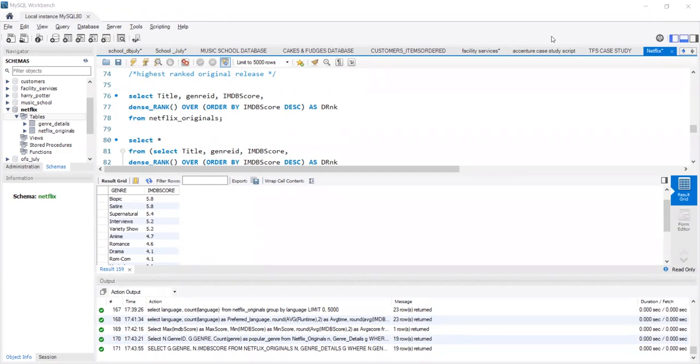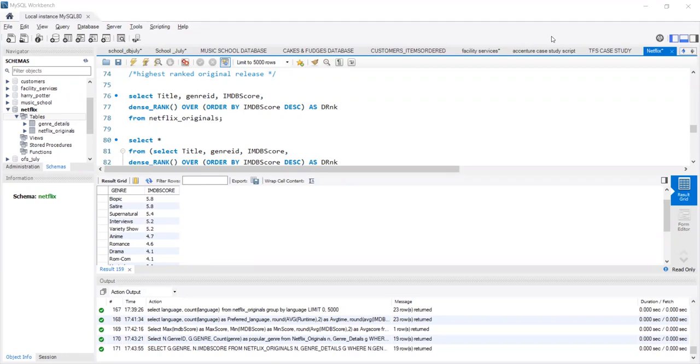Window function defines a frame or a window of rows with a given length around the current row and performs calculations across the set of data in the window. Here, we are using the dense rank function to assign ranks to these scores on the basis of the IMDB scores.